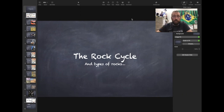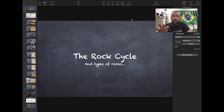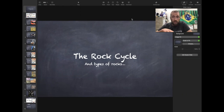Hey, good morning there, freshmen. So today we're going to go over the rock cycle. I'm going to be giving this as a lecture in class to my in-person students. For those of you who aren't here, this video is here to cover the exact same stuff.